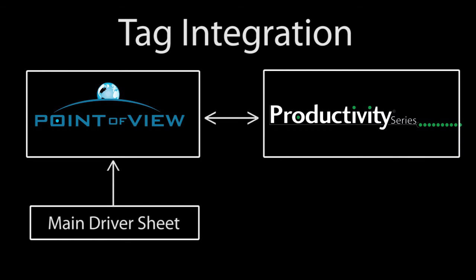Just like tag integration, the main driver sheet is just a big lookup table. The difference is you manually fill in the details. And while that is harder and a little tedious,